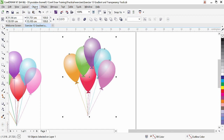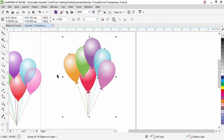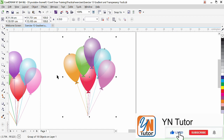Select all objects and go to Object, Group. That's all, guys — that's about the gradient and transparency tool. This is the basics. I hope you enjoy this lesson and try to practice. If you like my video, please subscribe to my channel and click the bell button so you will always get a notification when I upload a new video. Thank you.